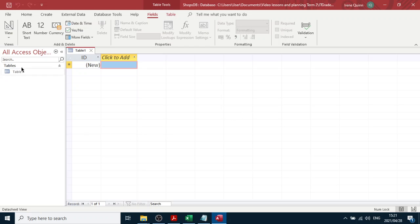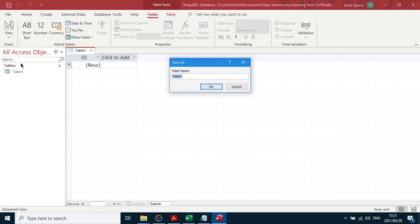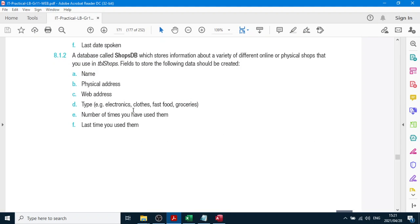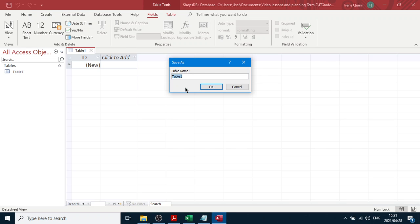Now we have to go and create some fields. So go to view and design. We will keep our primary key field. View design view. We're going to call it TBL shops.